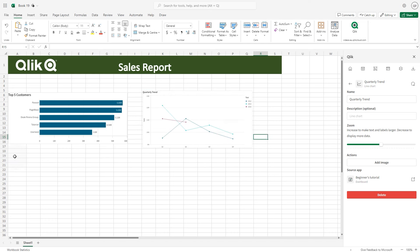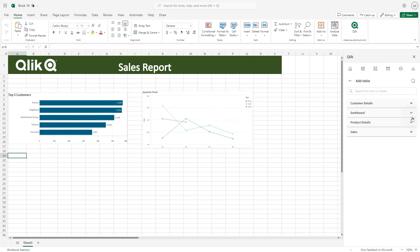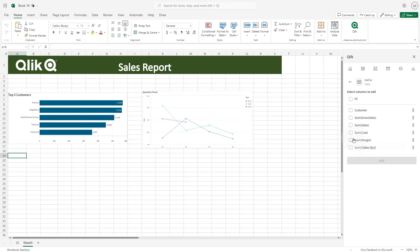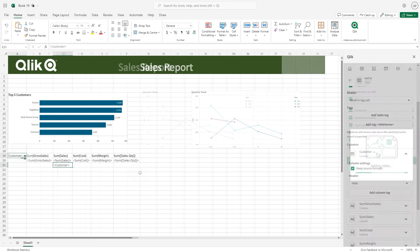Now let's add a table to your report. Select the table icon from the Qlik Cloud Excel add-in. Select the sheet in which the object is included and click the plus icon. You have the option to include the entire table or add it by individual column. Select the columns you want to include in the report and then click the add button.